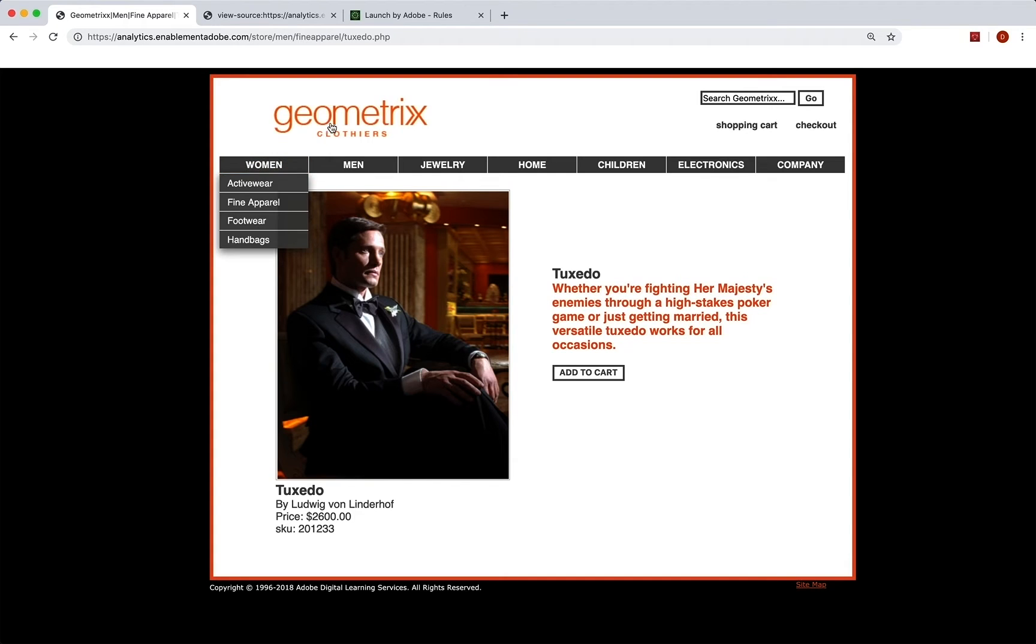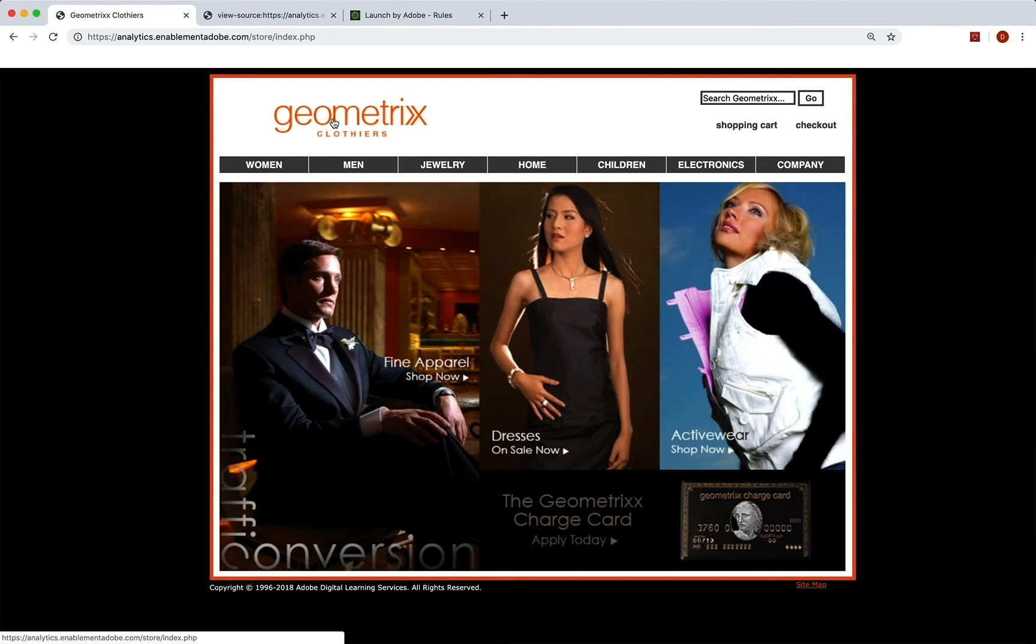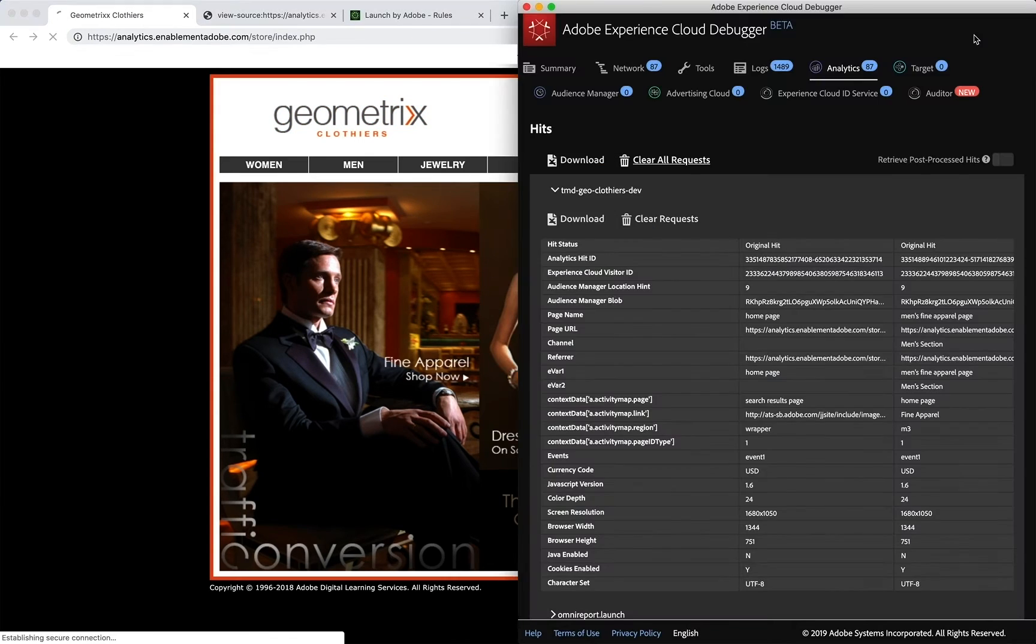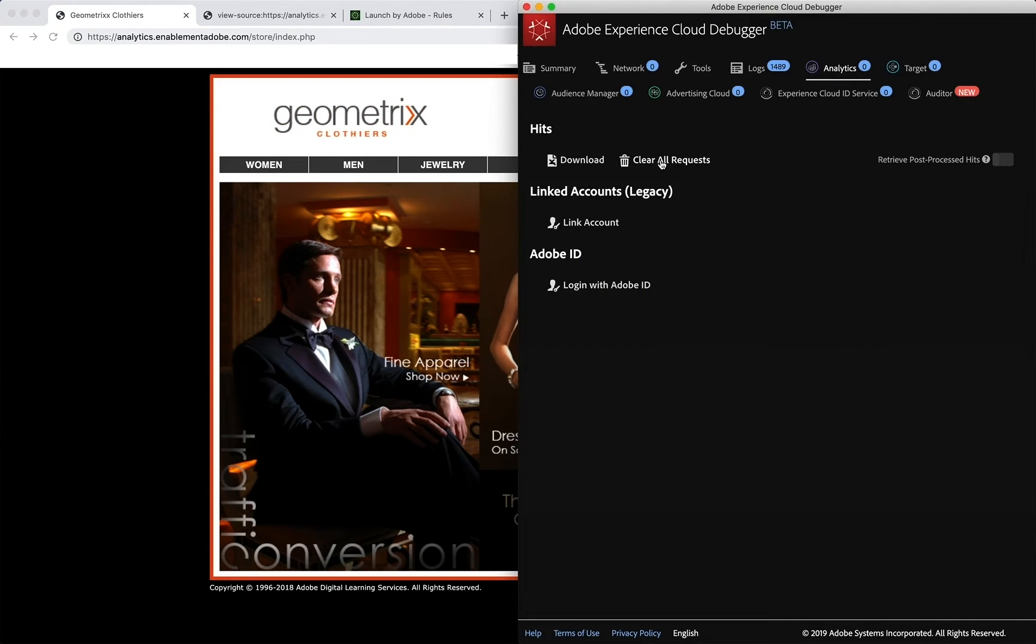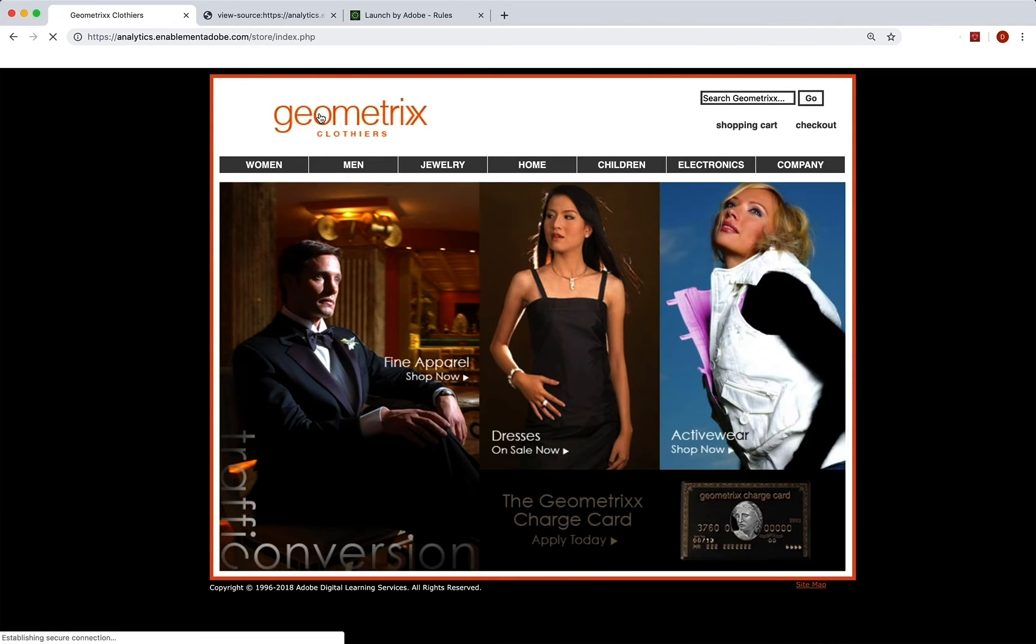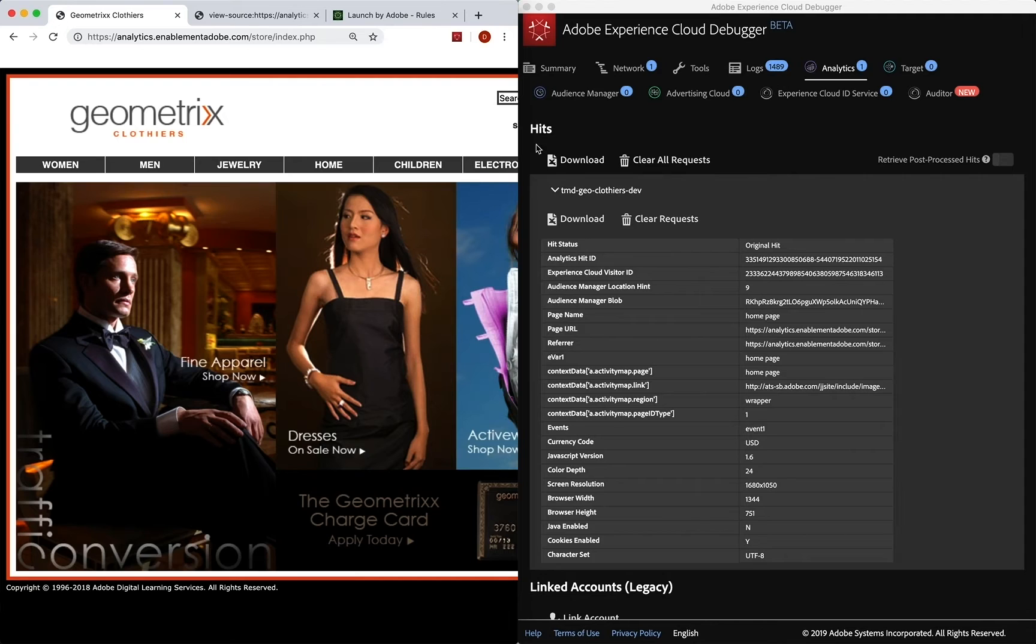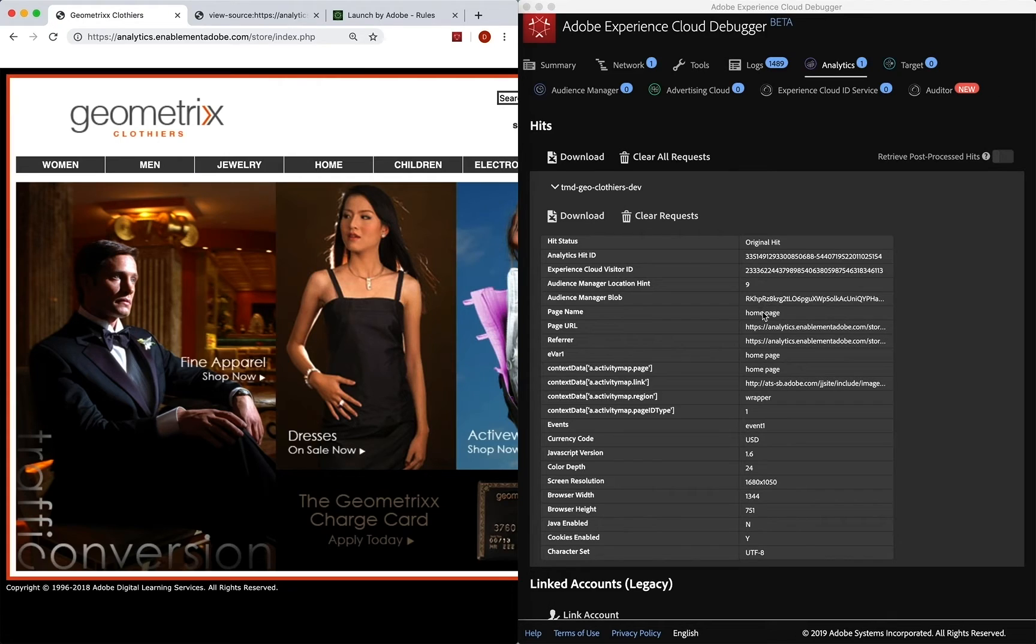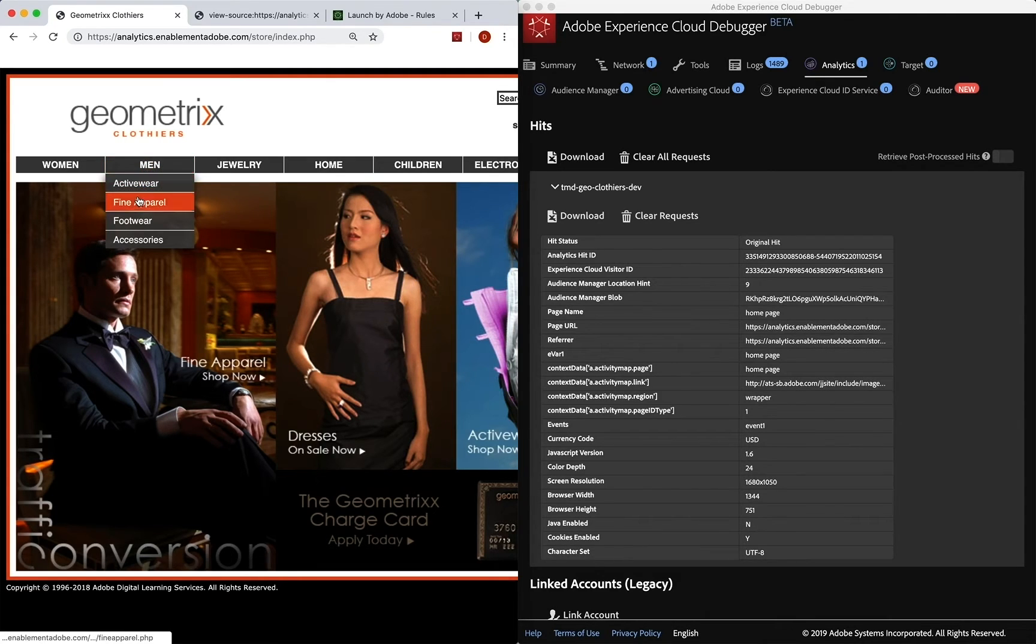And we can go back to the homepage here. And let's go ahead and open our debugger. Clear all our requests. And if we run that homepage, let's actually move that to the left so we can see it. So on the homepage, of course, still evar one still our page name and our event is event one normal stuff, page level stuff.